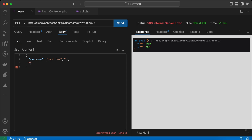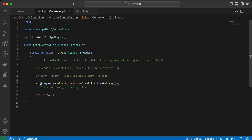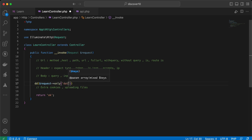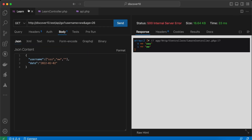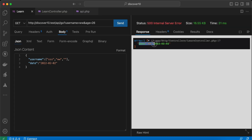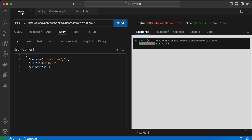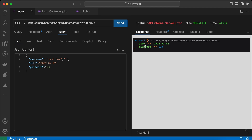Let's add another key called `date` — it's added. We can use a method called `only()` to select specific inputs. So `request->only('date')` — send — and as you can see, it selected only `date`. We can select multiple keys — for example also `password: 123` — and add `password` as a second parameter. Send again — it returns only `date` and `password`, without `username`.